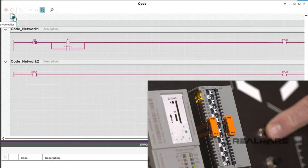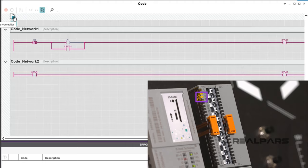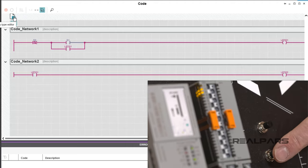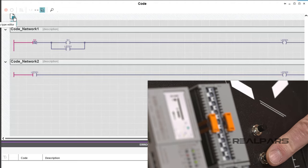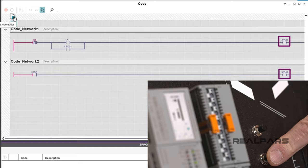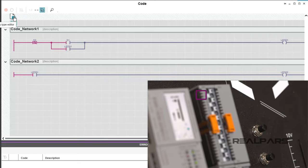The second rung logic will cause the LED02 symbol to become true. LED01 and LED02 on the output module will turn on. Now push S2 and observe the ladder logic symbol. The S2 symbol will go false which will cause both LED01 and LED02 symbols to go false. LED01 and LED02 on the output module will turn off.